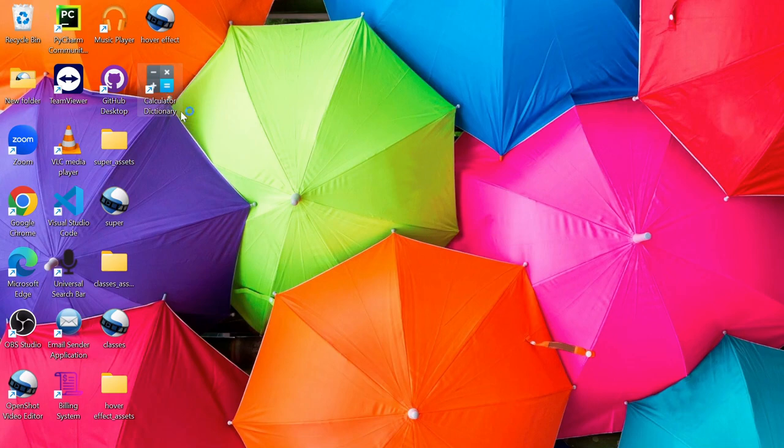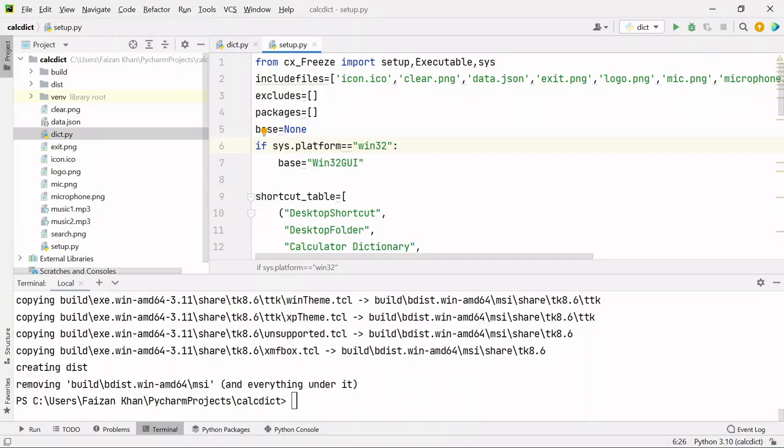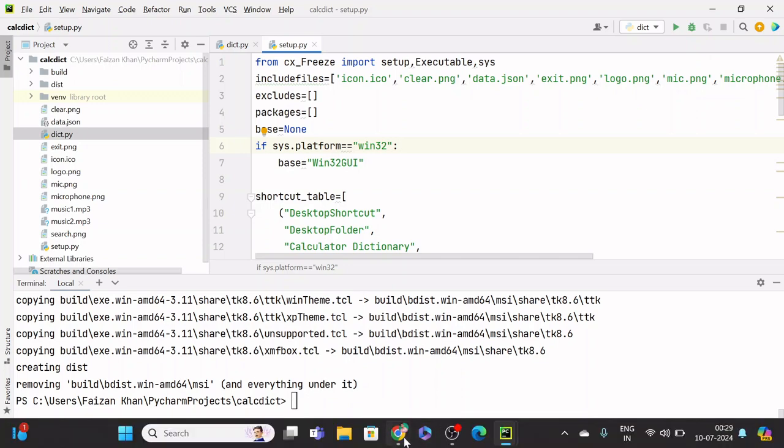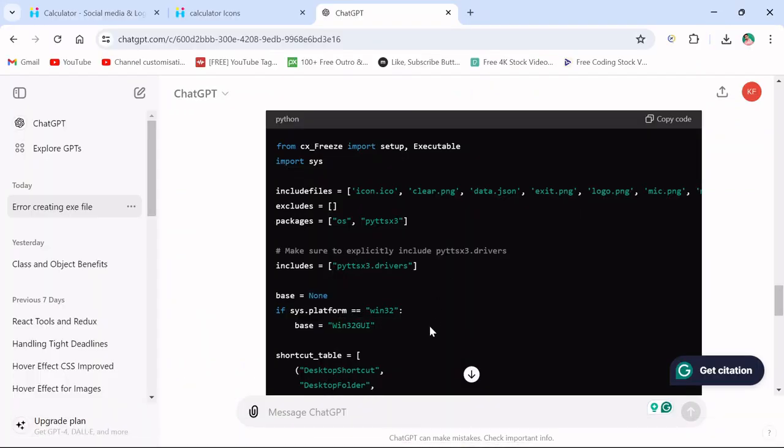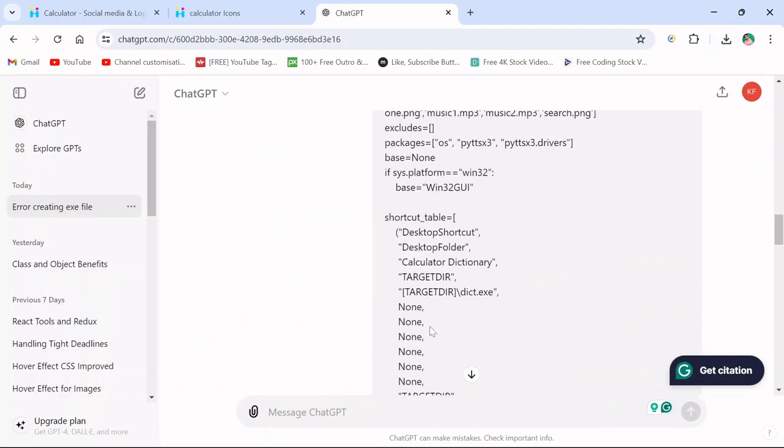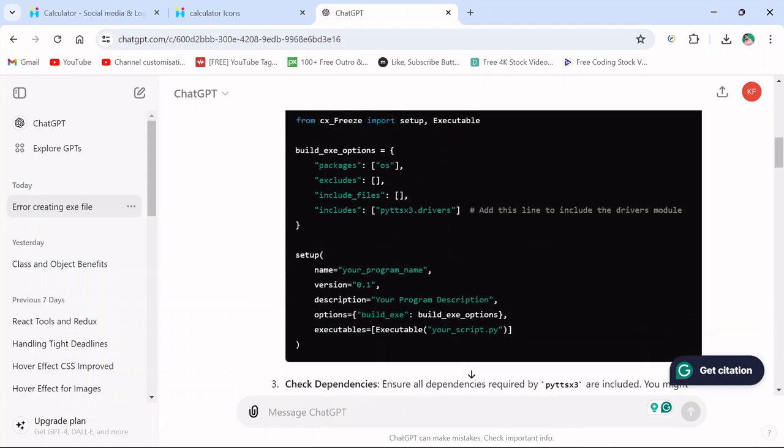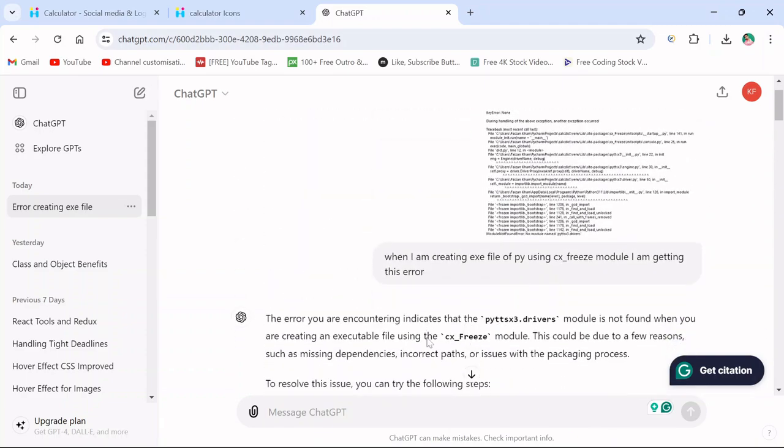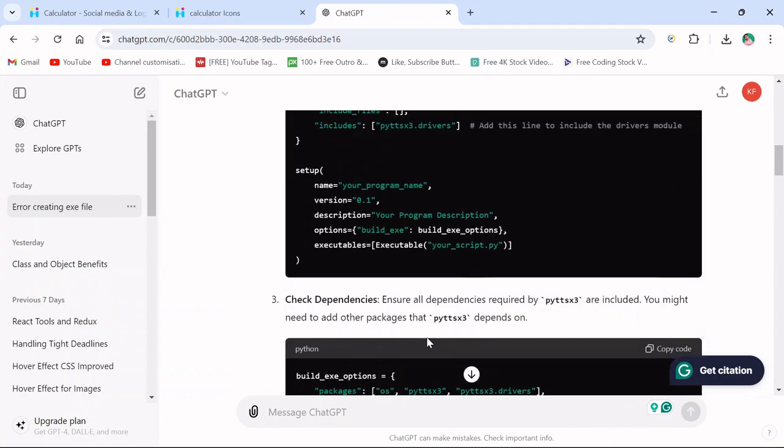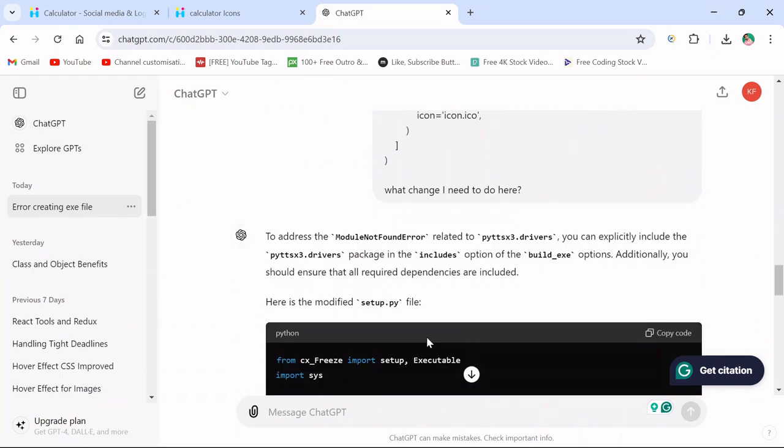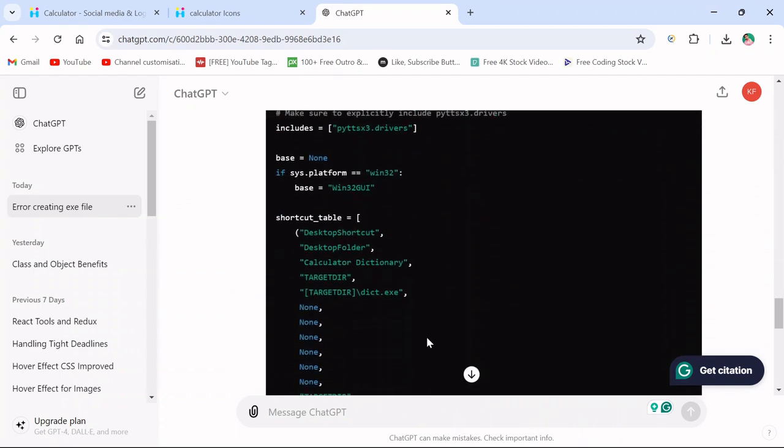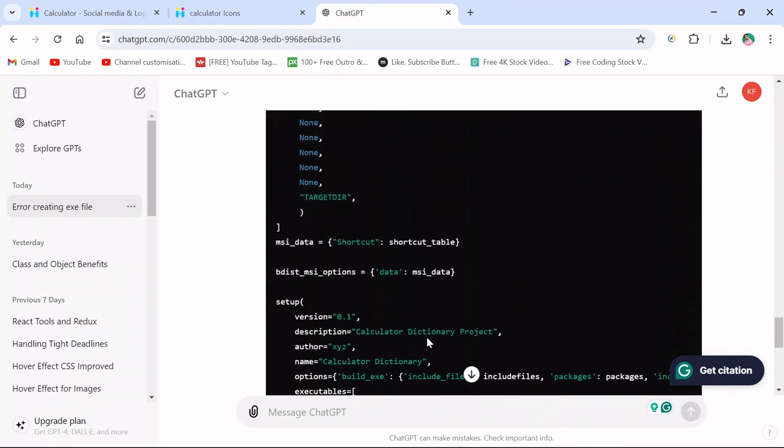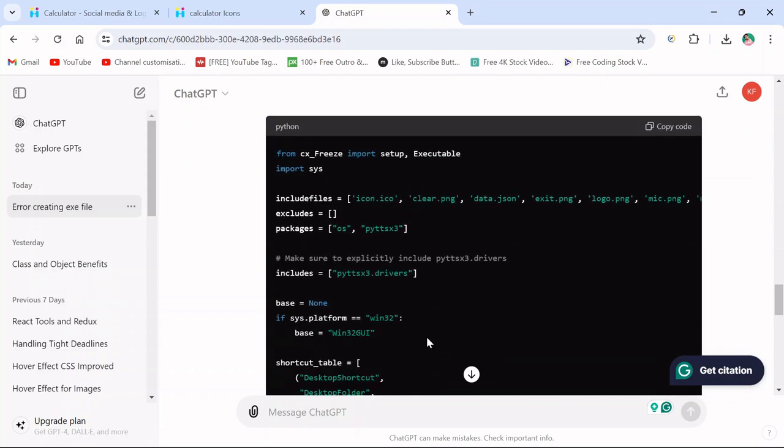Once you double-click on it, we are seeing that error. So how to fix that error? I have searched it on ChatGPT, attached the image and asked what is the error. It has provided me the correct solution.